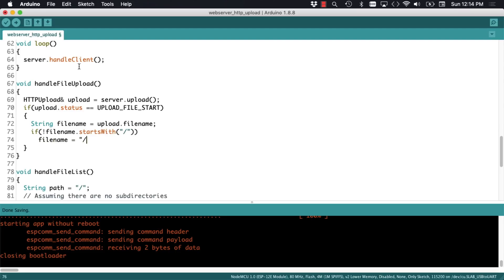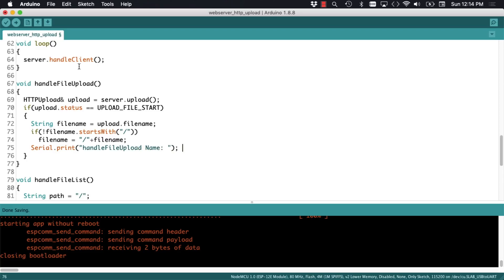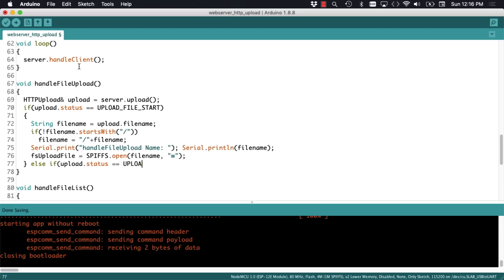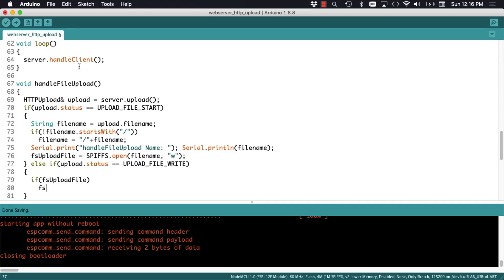I'll add a couple of debug messages so that I know that things are working correctly. Using the SPIFFS object, we can then create the file in the flash file system that is about to be uploaded. Then in the second step is where we actually write the contents of the file onto the flash file system. We can only do so if the file was successfully created.